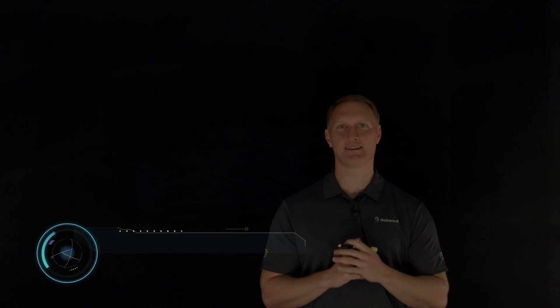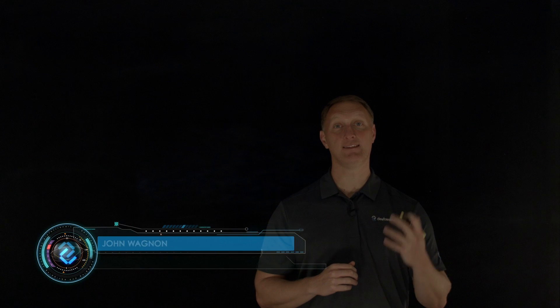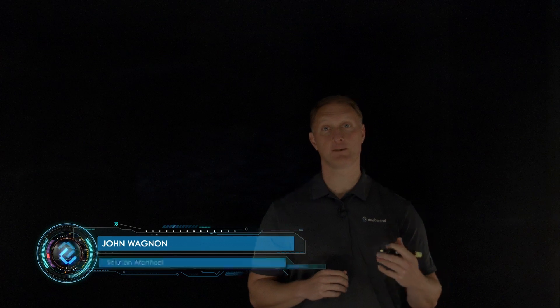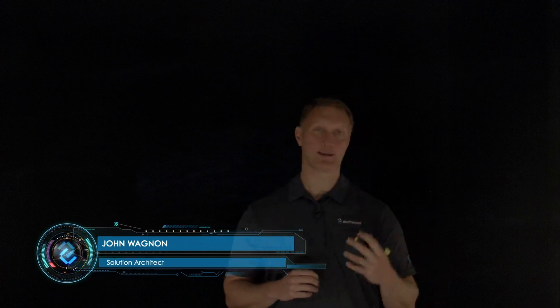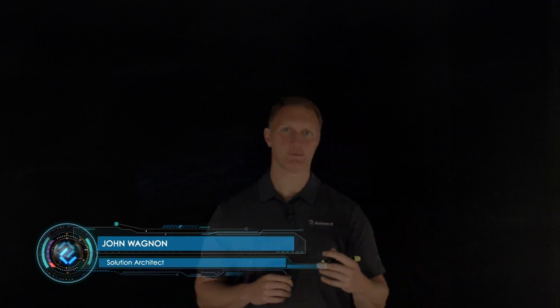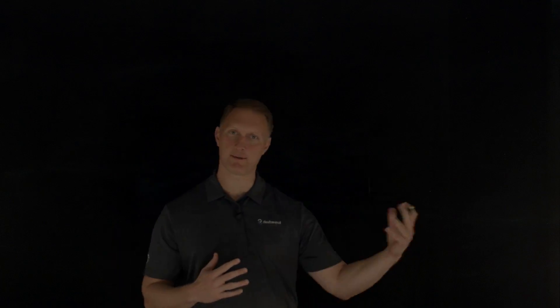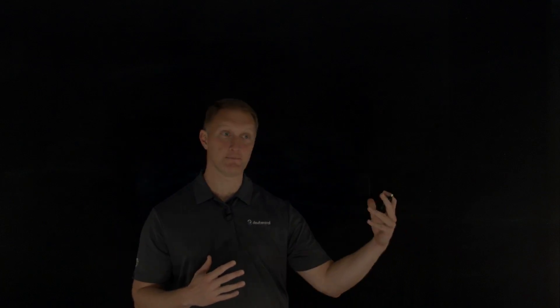Hey everybody, John Wagnon here with Dev Central. In this video, we're going to talk about modern applications — specifically, what is a modern application? We're going on a journey through modern application development, and we'll start by talking about the idea of a modern application.